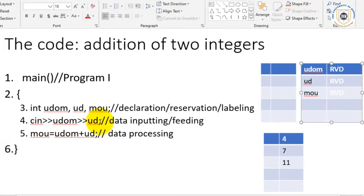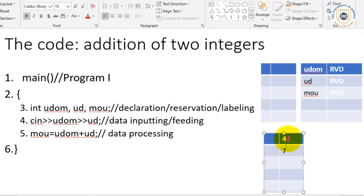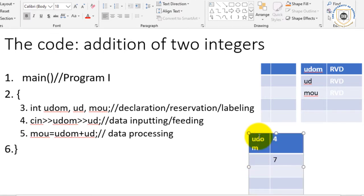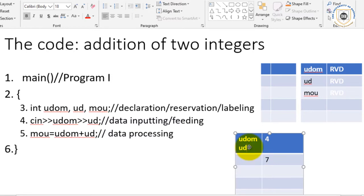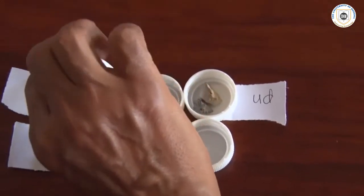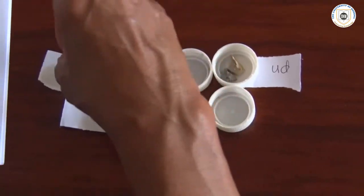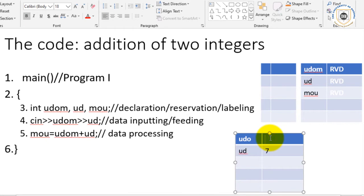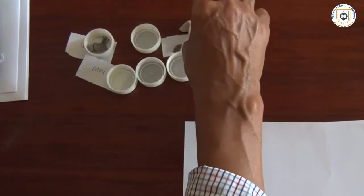That concerns line number four. In the room called udom, we have inputted three — as you can see there are three stones there. So in the diagram on screen there must be three as well. And in ud we have inputted two — you can see there are two stones here. So we have two in ud and three inside udom.